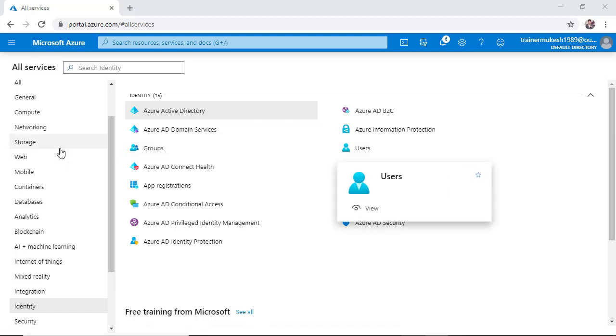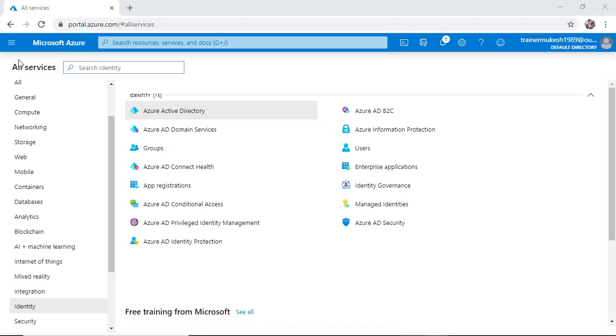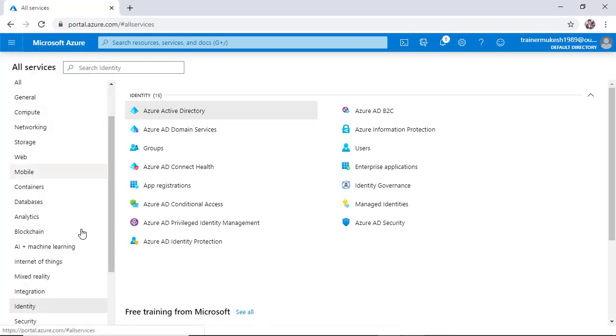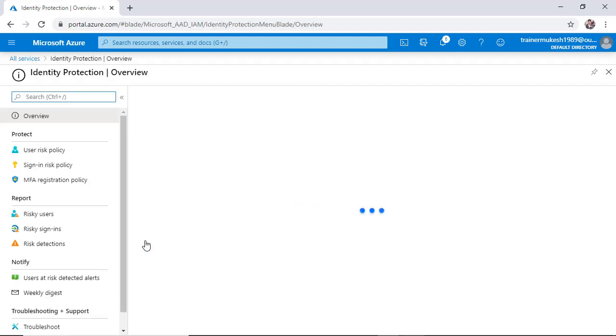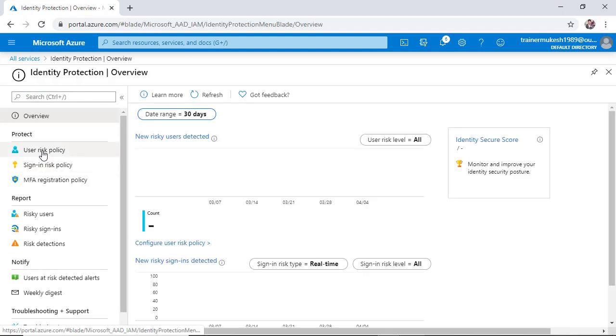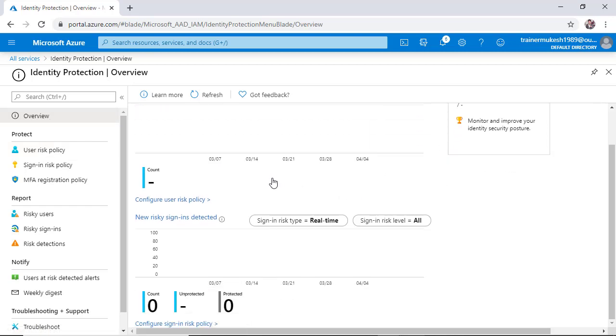So guys, the Azure premium feature - another one is simply go to all services and then Identity Protection. You're going to see three things over here. First is overview, you can see the overview chart here. Right now the count is zero.